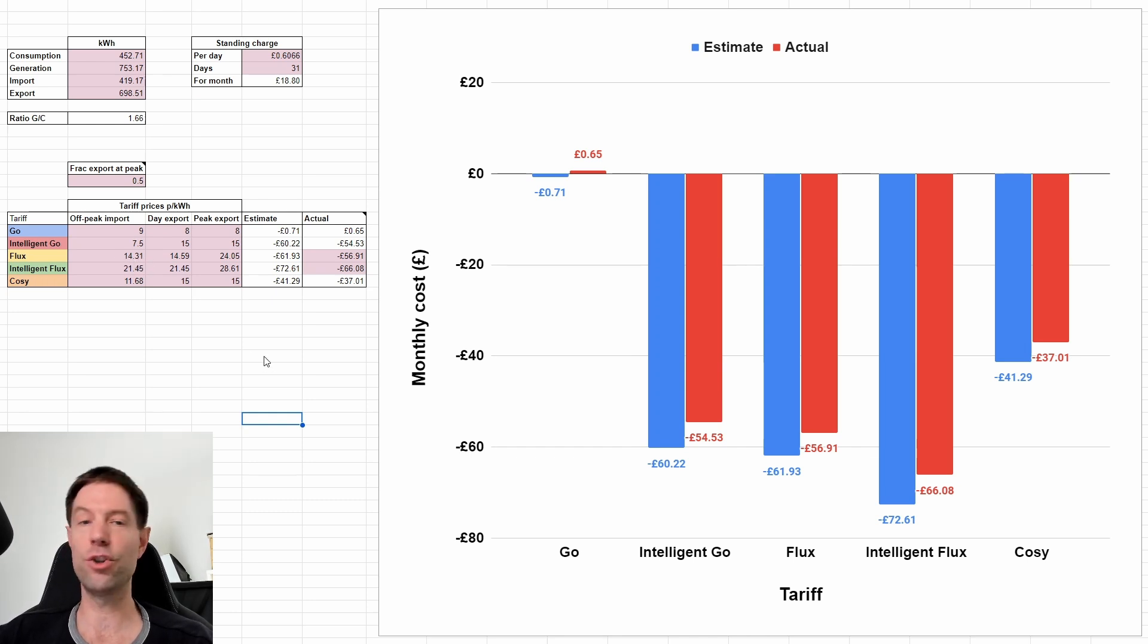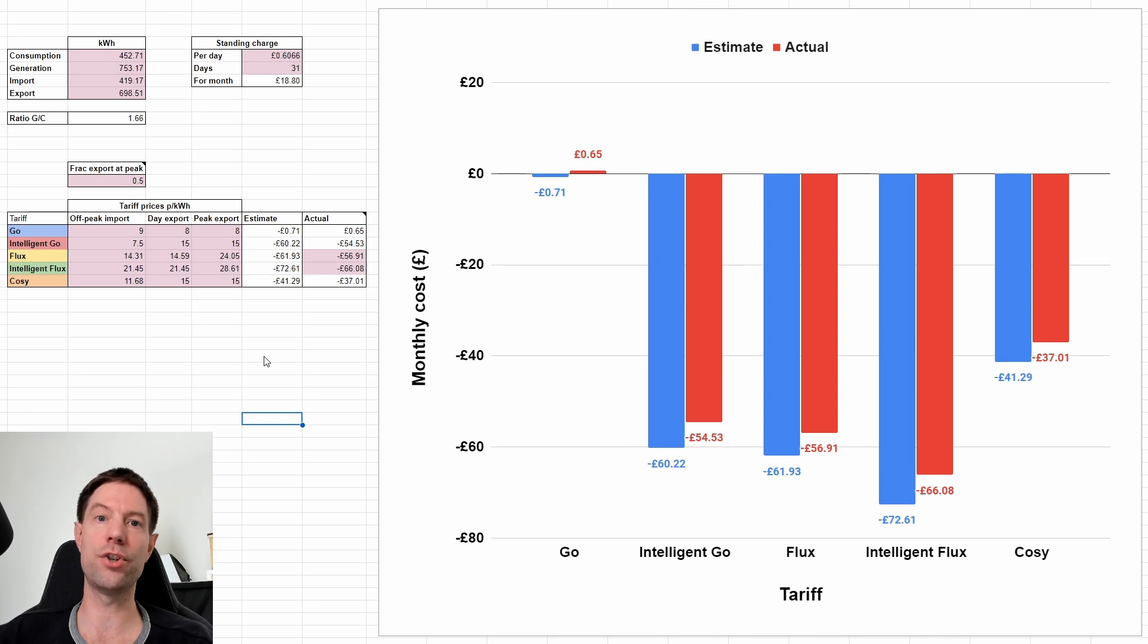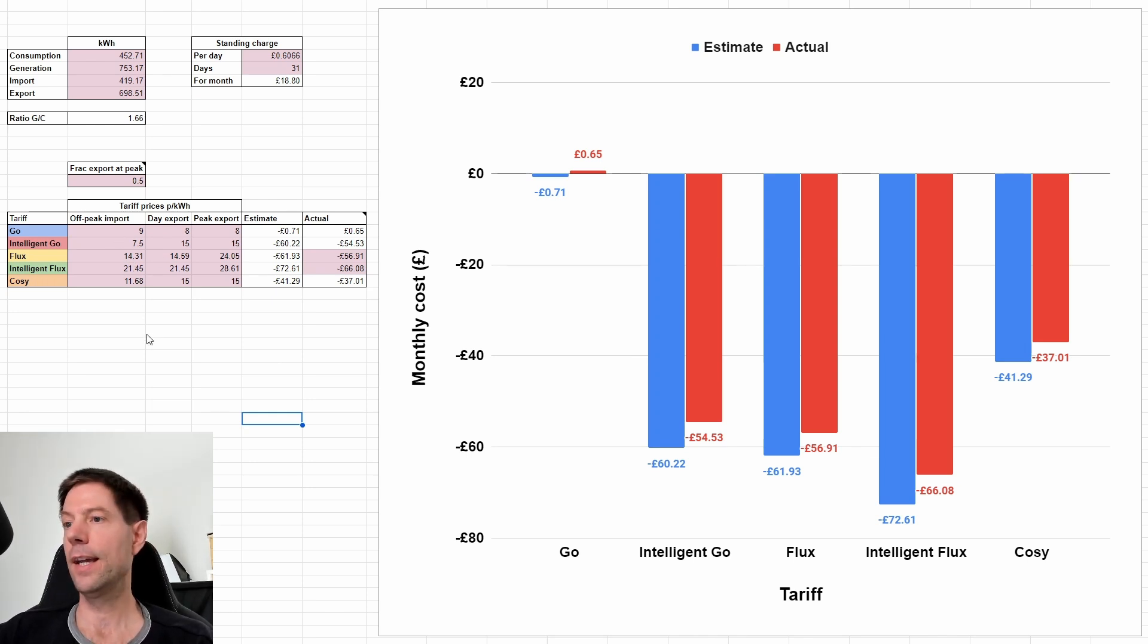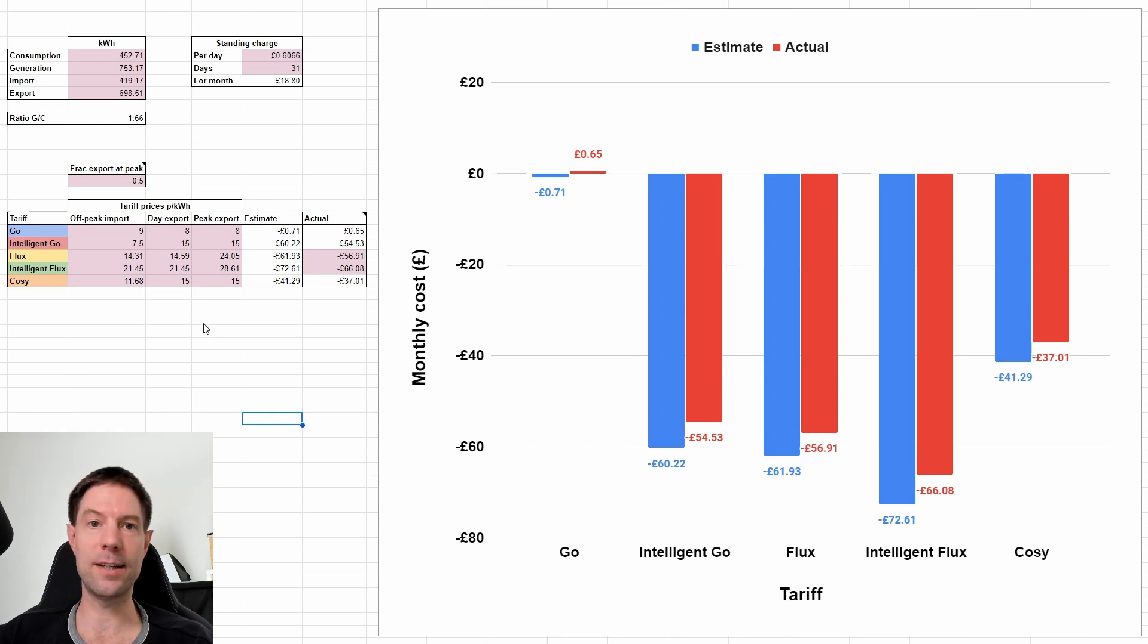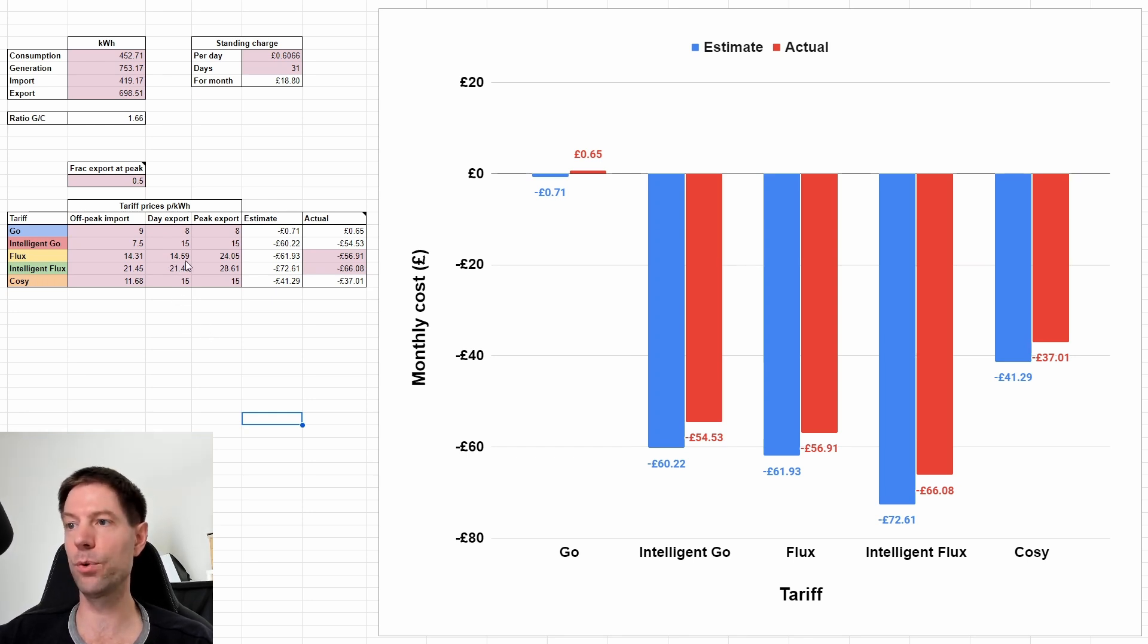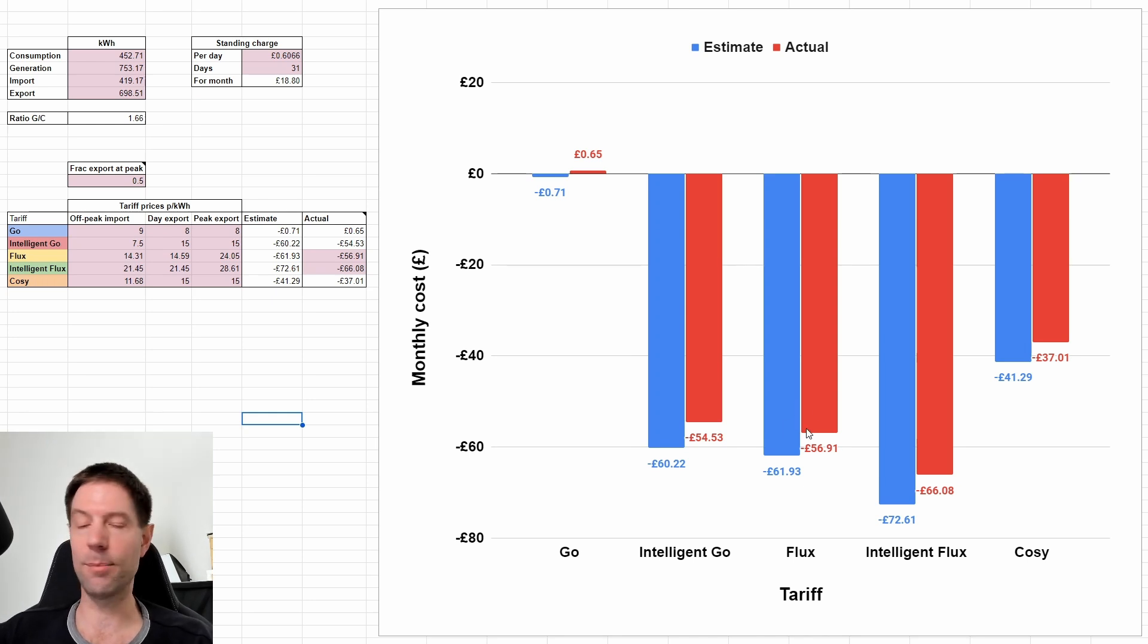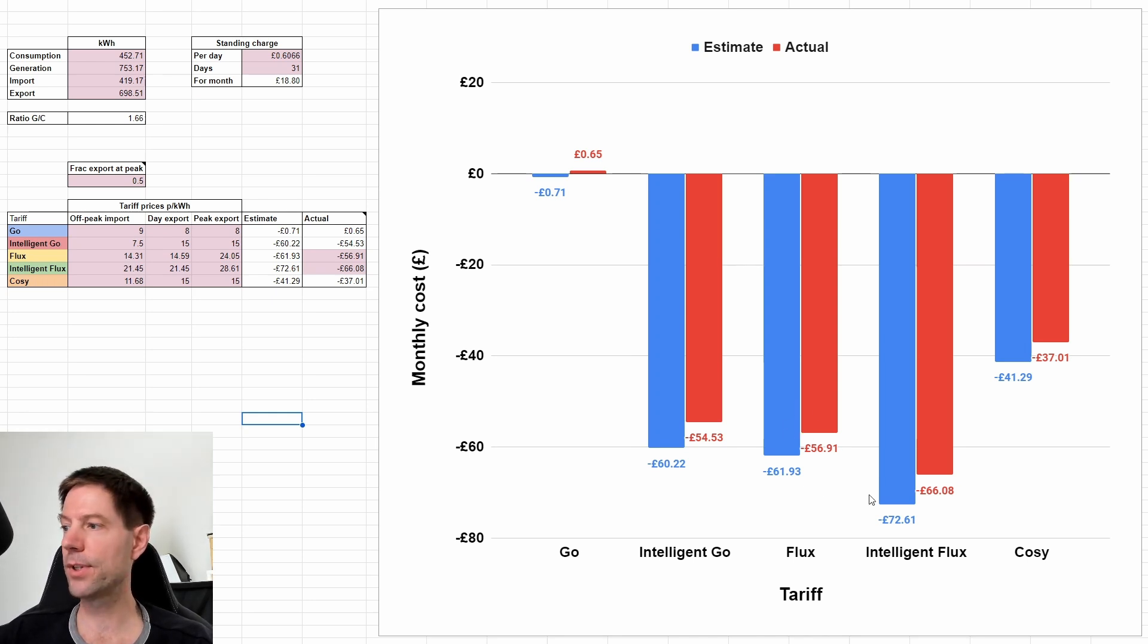So that's assuming basically that any charging to fill the battery happens during that off-peak period. It doesn't really matter as it happens because otherwise it would have used excess solar, which we could have exported at 14.59 pence per kilowatt hour, which is very similar. So I don't think that assumption makes a lot of difference.